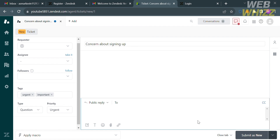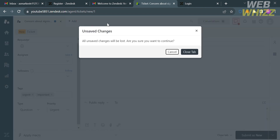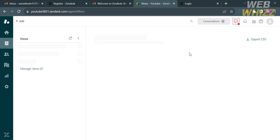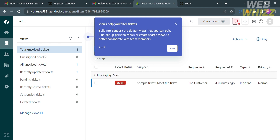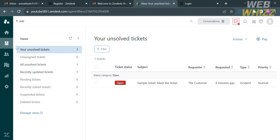That is how you can submit a ticket about your concern to customer service. Going back to this page, if you submitted a ticket or concern, you will see the ticket listed here, where you can view the ticket status, the subject you entered, the name of the requester, the requested date, and type or priority.